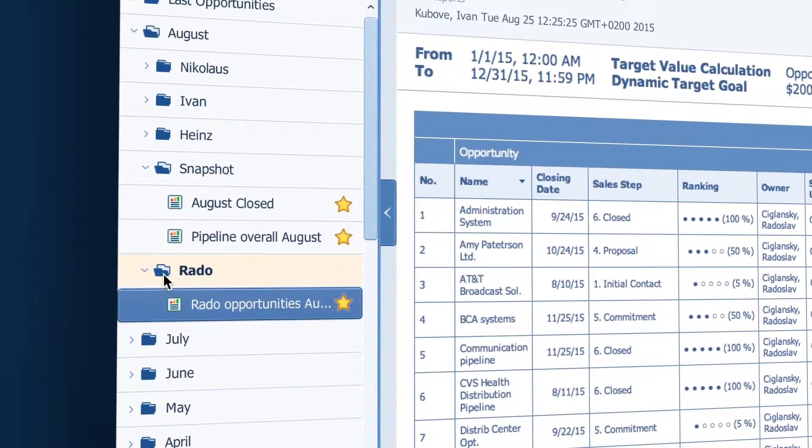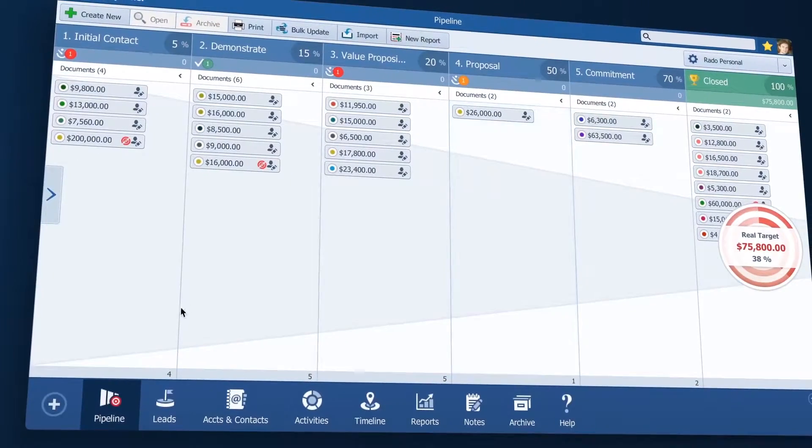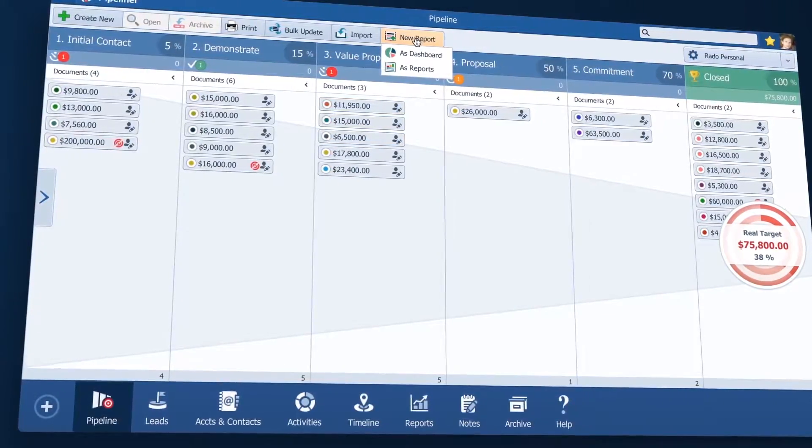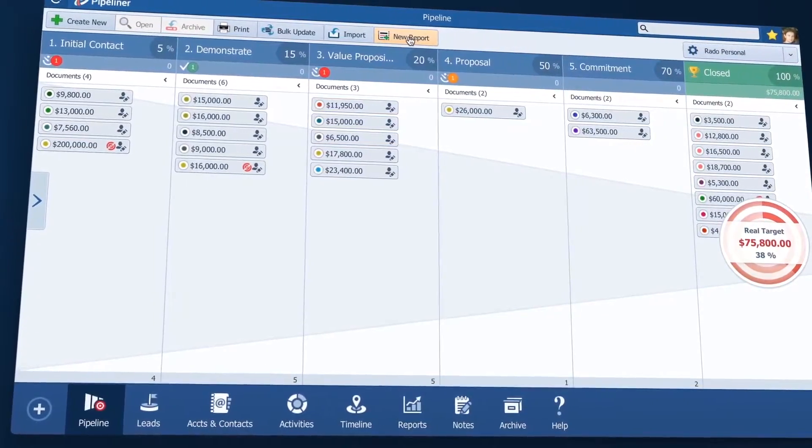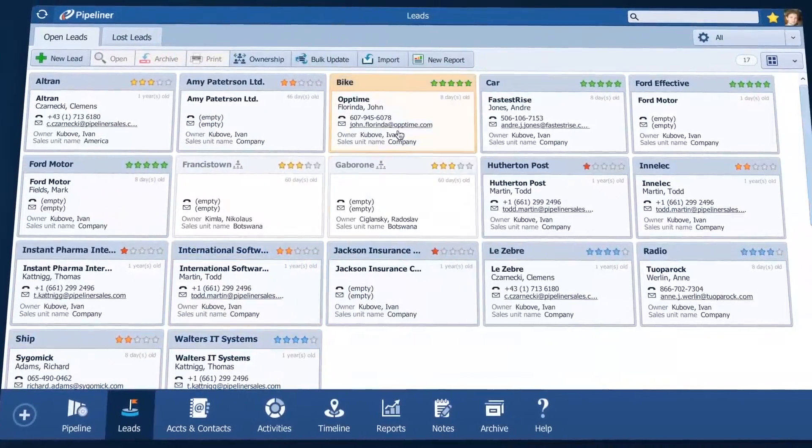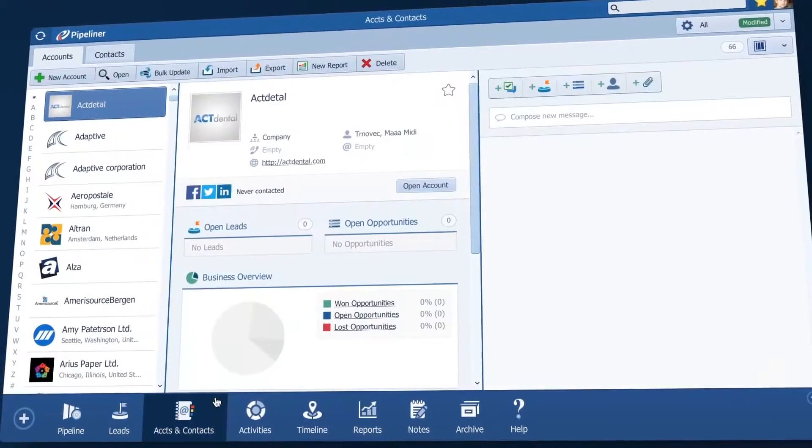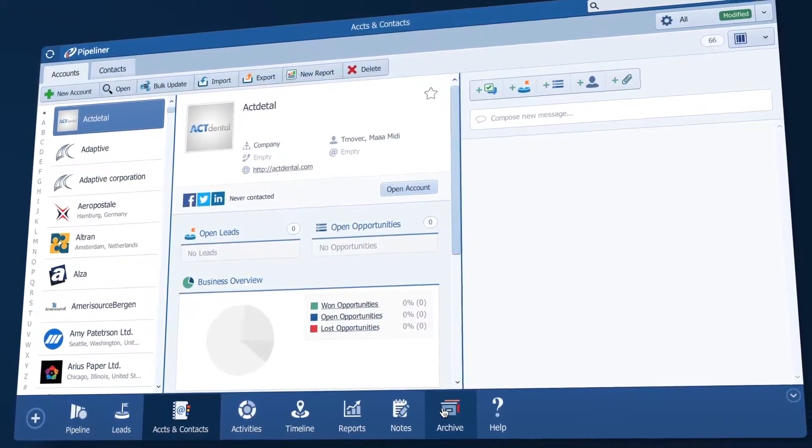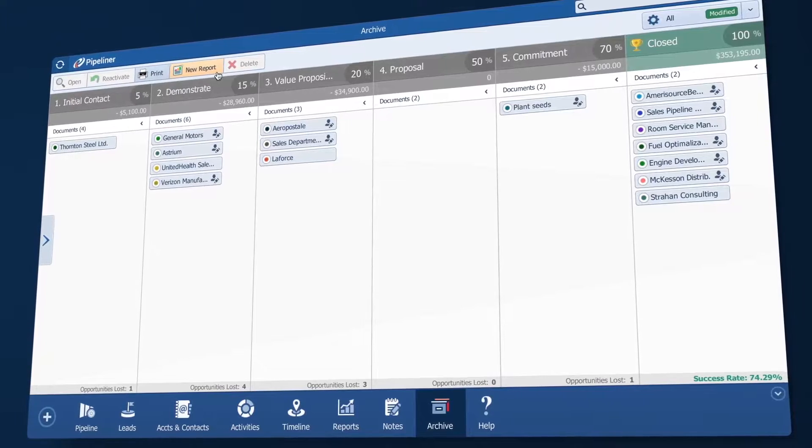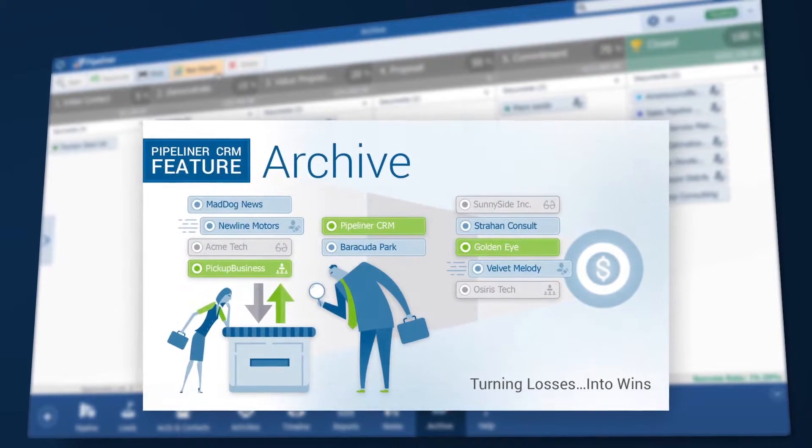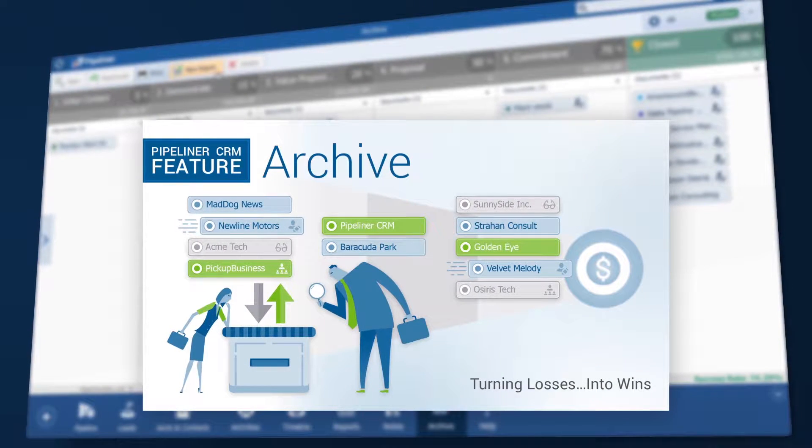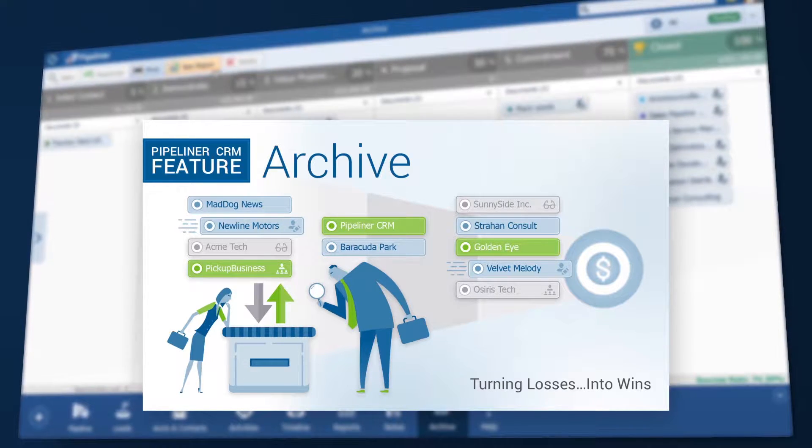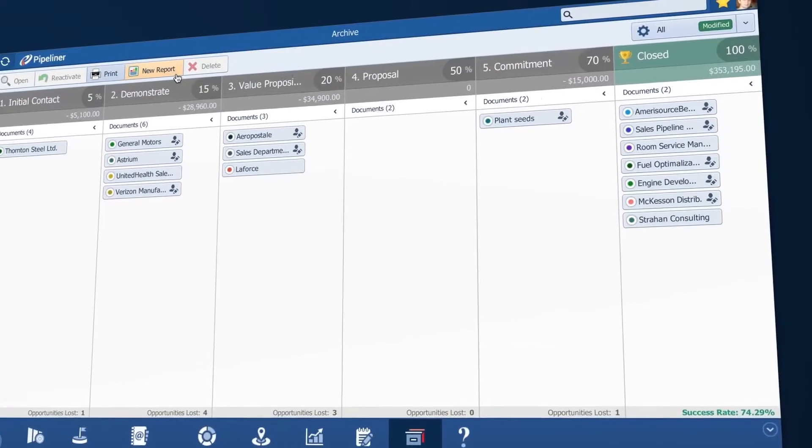And by the way everywhere in Pipeliner where you see this new report button you can create reports such as when you are in the leads, accounts and contact views and you can even run reports on lost opportunities in the archive. Click here to view how you can use the archive as a way of reviewing sales rep performance and then coaching and remediating based on what you uncover.